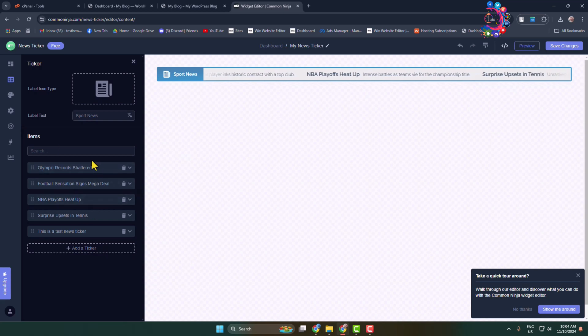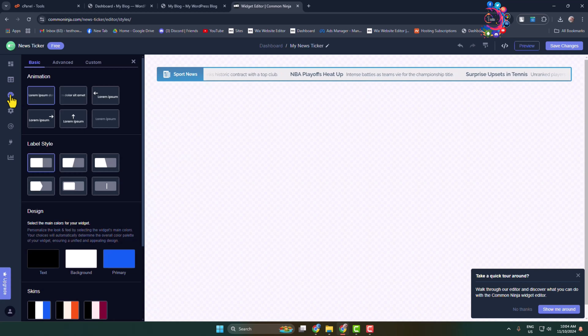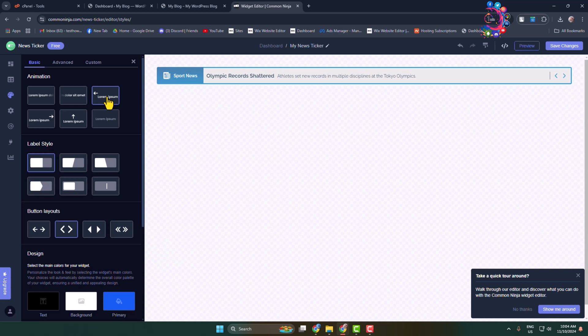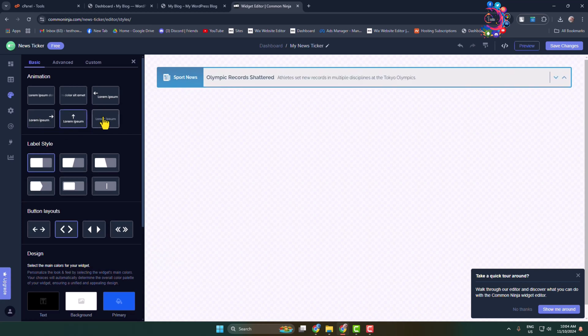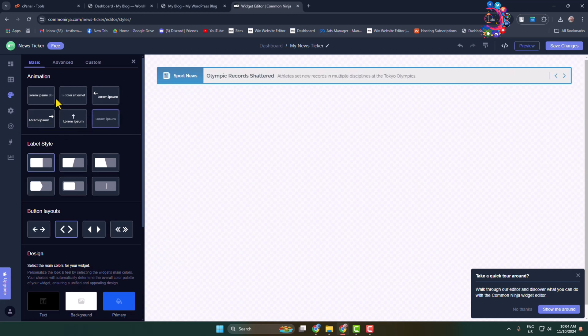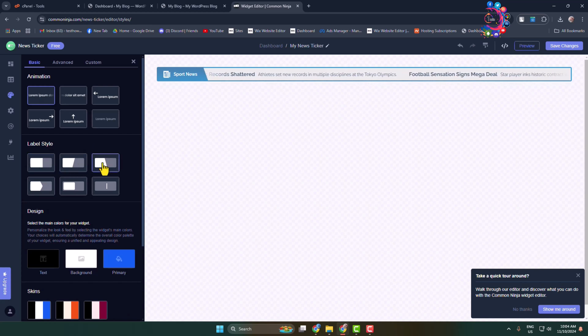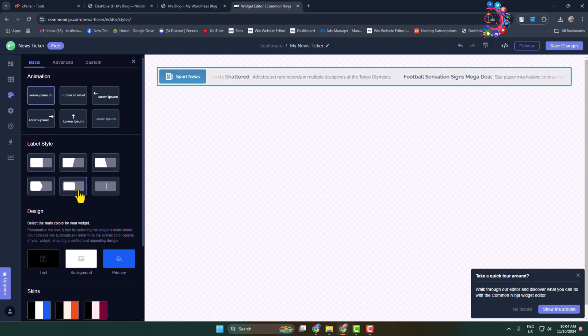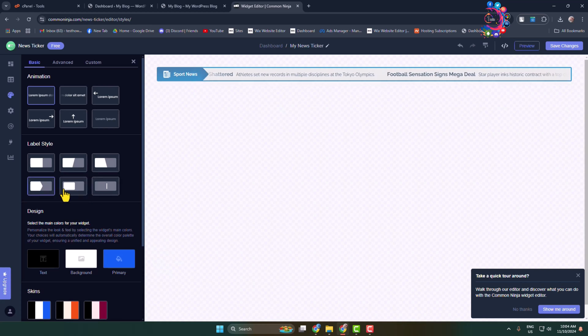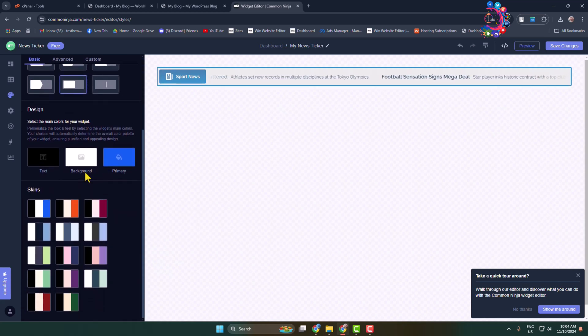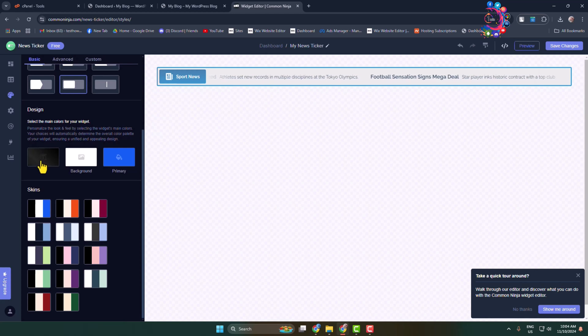Now go to the Look and Feel tab. Here you can change the animation, just like so. You can change the label style from here, and you can also change text design, background design, and primary design.